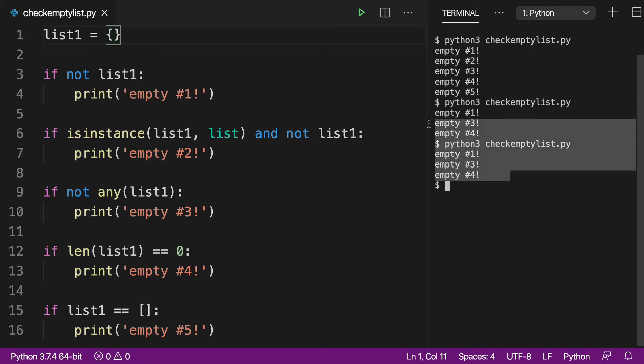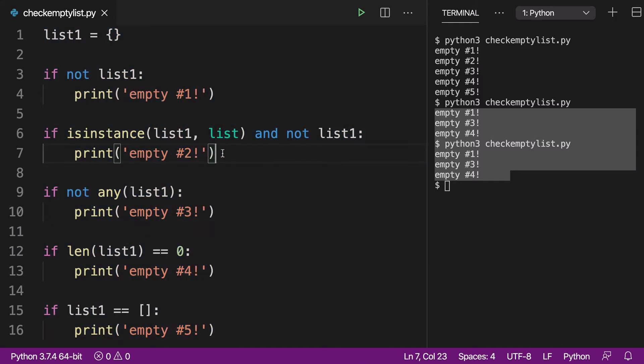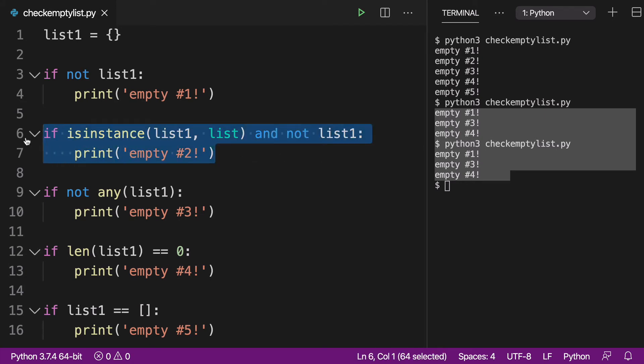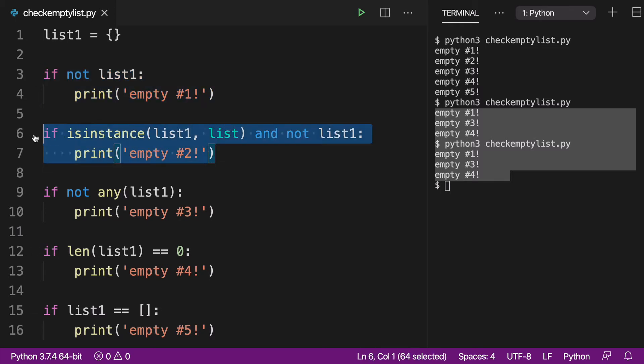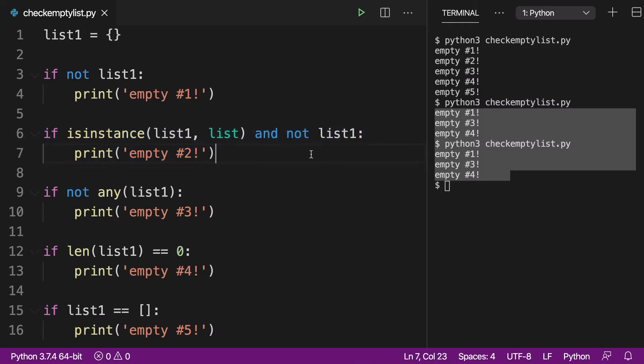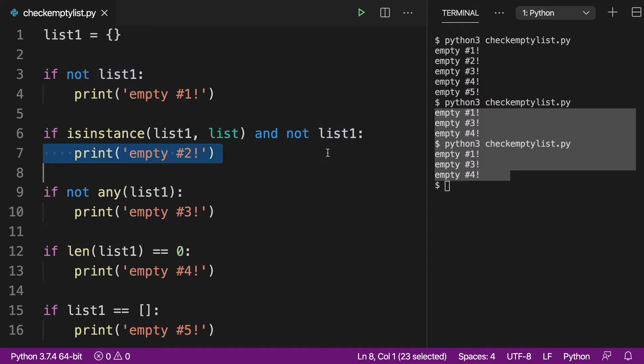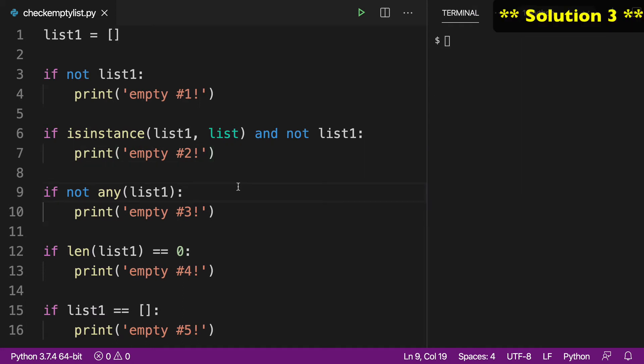But you can see that in both of these cases, empty two did not print out. And the reason is because these were not lists. What I like about this solution, the reason I wanted to show solution two here for you guys, is because the problem with or the limitation of solution one is it's going to let any falsy value through. It's not really specifically looking at lists. Here we're going to specifically only let lists through. We're going to check the type before we check the Boolean nature of that list. So I think this is a great way to ensure that what you have is a list before you move on to the operations inside your if statement.